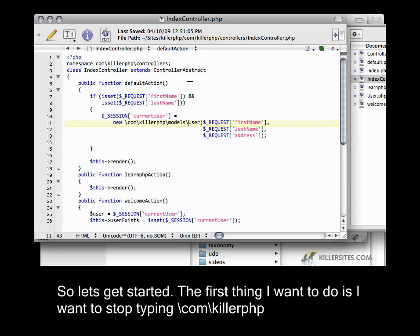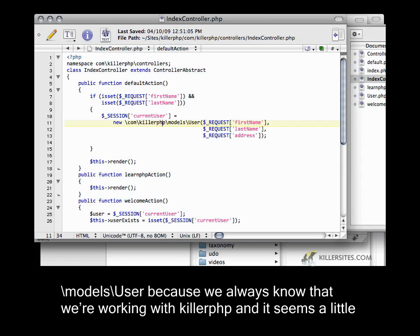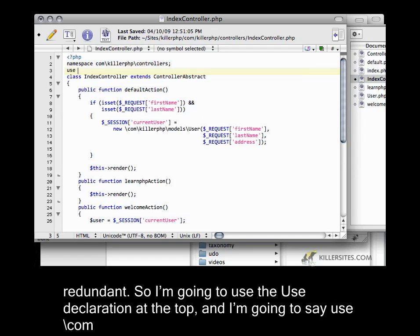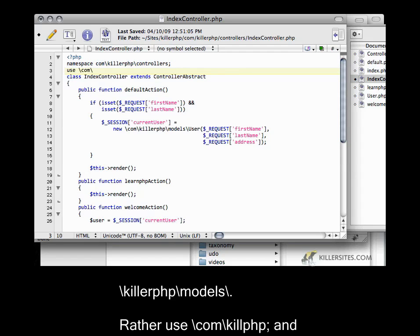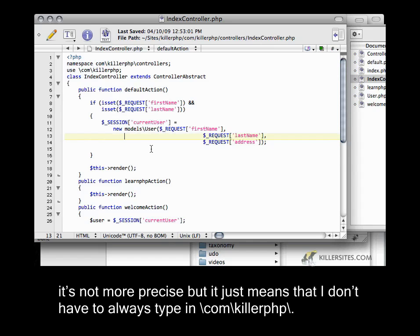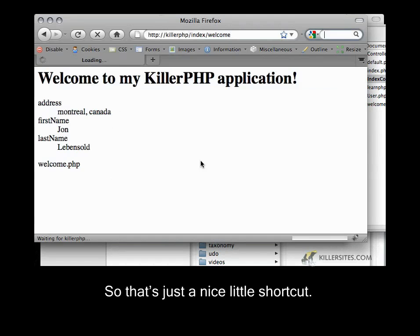So let's get started. The first thing I want to do is stop typing `com\KillerPHP\models\user` because we always know that we're working with KillerPHP and it seems a little redundant. So I'm going to use the `use` declaration at the top and say `use com\KillerPHP`. That way down here I can just say `new models\user`, which means I don't have to always type `com\KillerPHP`. It's just a nice little shortcut.